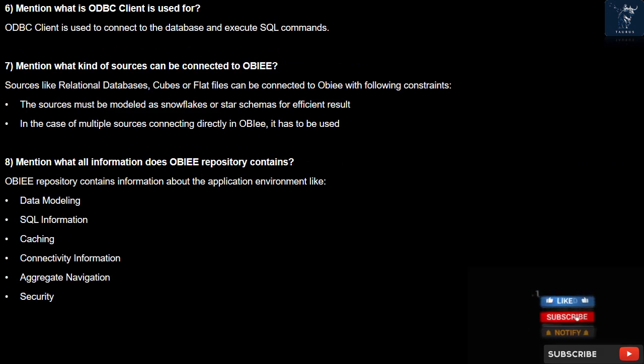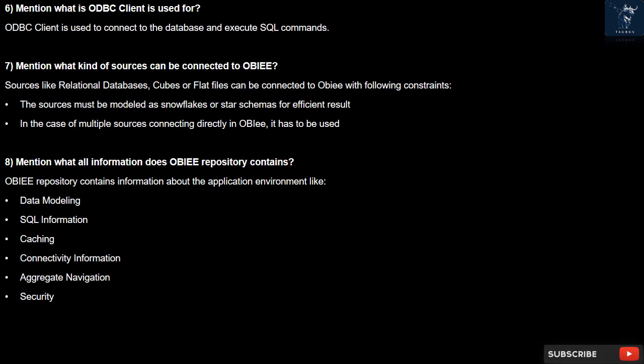Question 7: What kind of sources can be connected to OBIEE? Sources like relational databases, cubes, or flat files can be connected to OBIEE with the following constraints: the sources must be modeled as snowflakes or star schemas for efficient results. In the case of multiple sources connecting directly in OBIEE, federation has to be used.